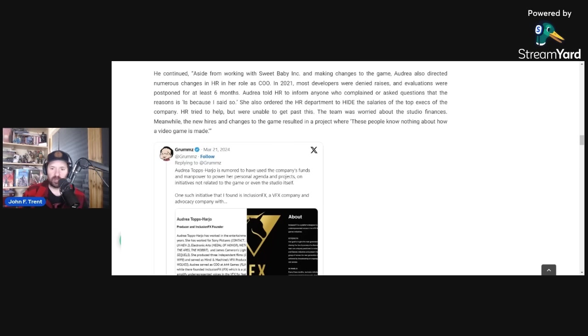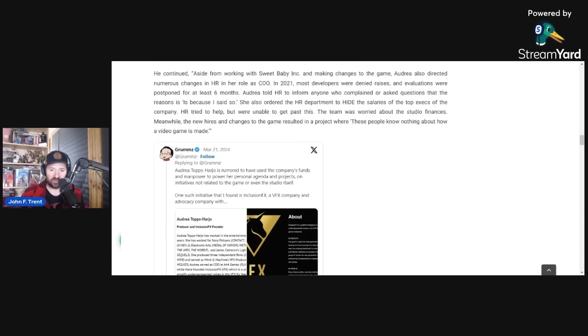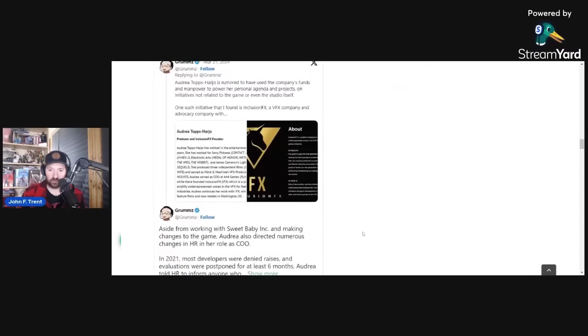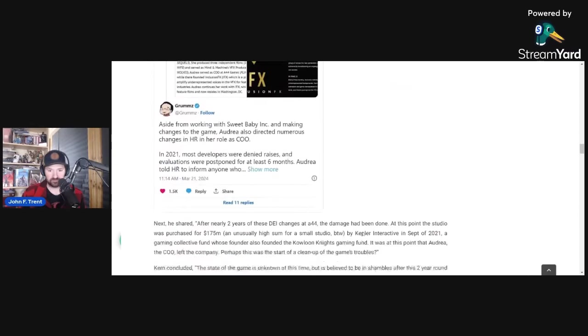Meanwhile, the new hires and changes to the game results in a project where, quote, these people know nothing about how a video game is made. So obviously accusing Sweet Baby Inc. and the new people who came in of not knowing how to make the games, coming from Kern's inside source who appears to have worked at A44 Games.